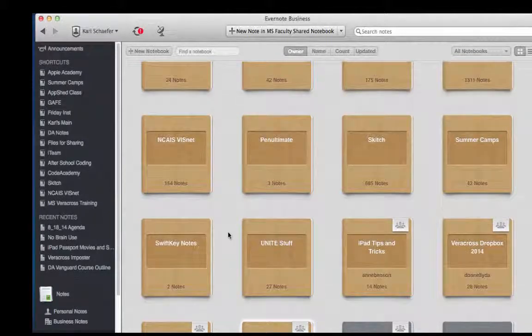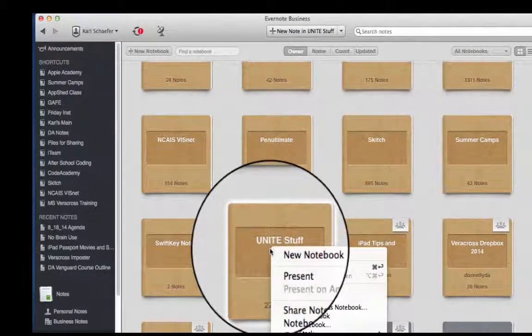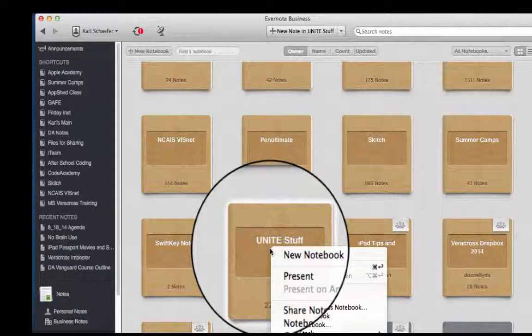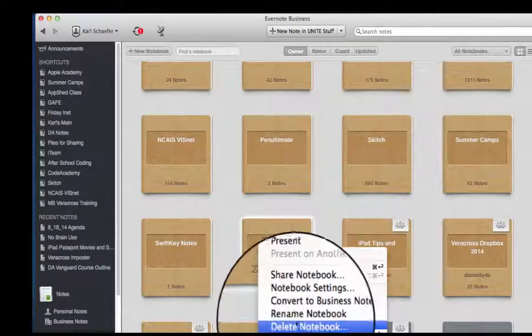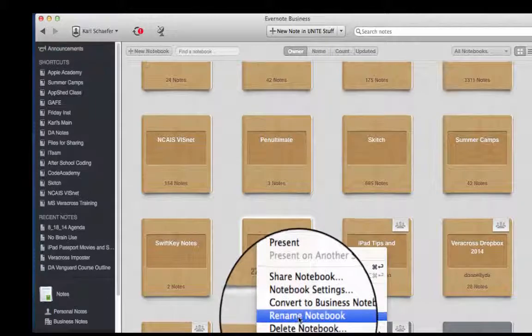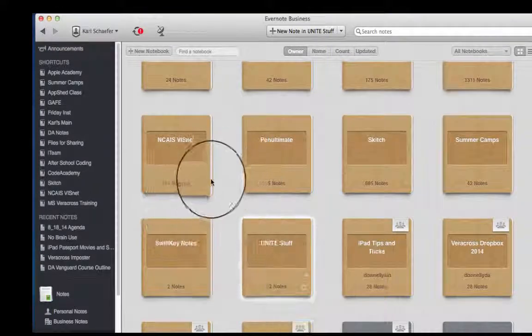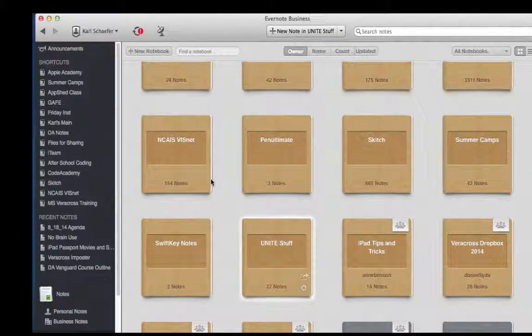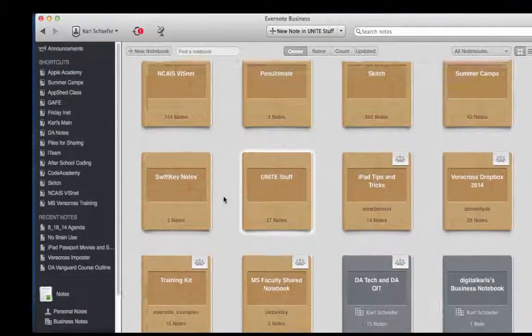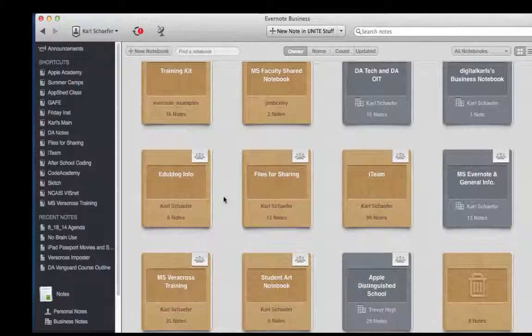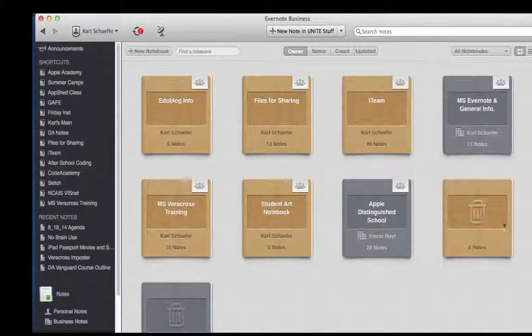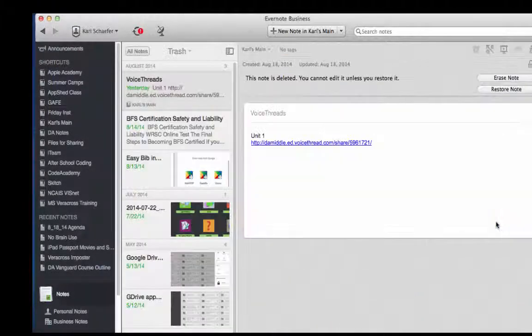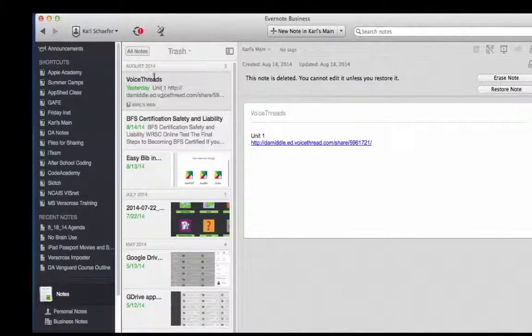If for some reason you want to delete a notebook, again, the Control-Key and Delete Notebook. You can rename as well. You want to be careful when you're doing this. All of the things that you delete go into the trash, and so you can always undelete if need be.